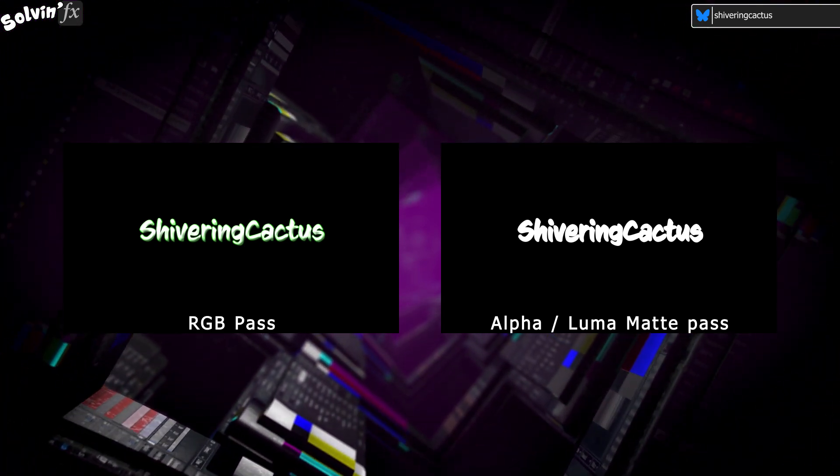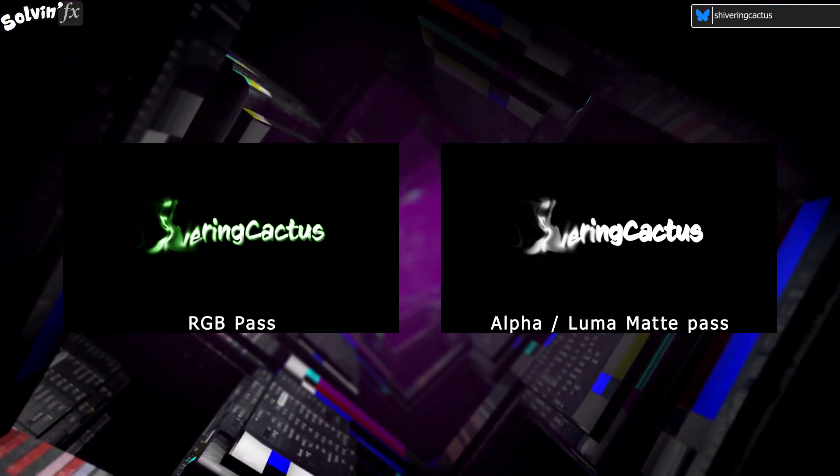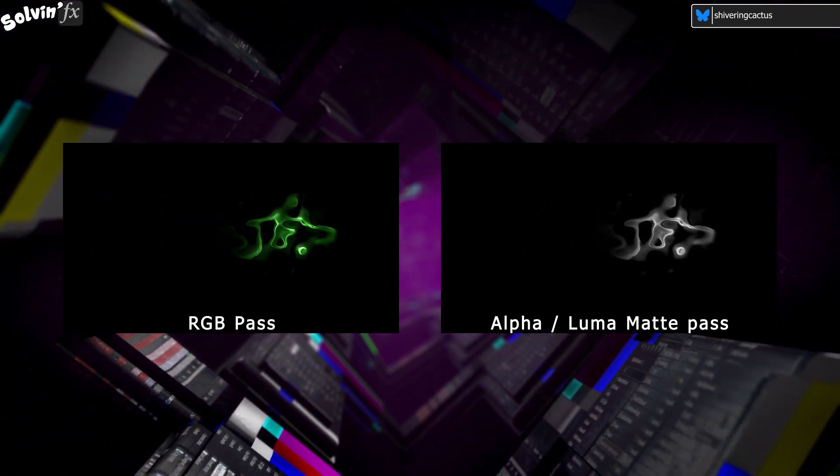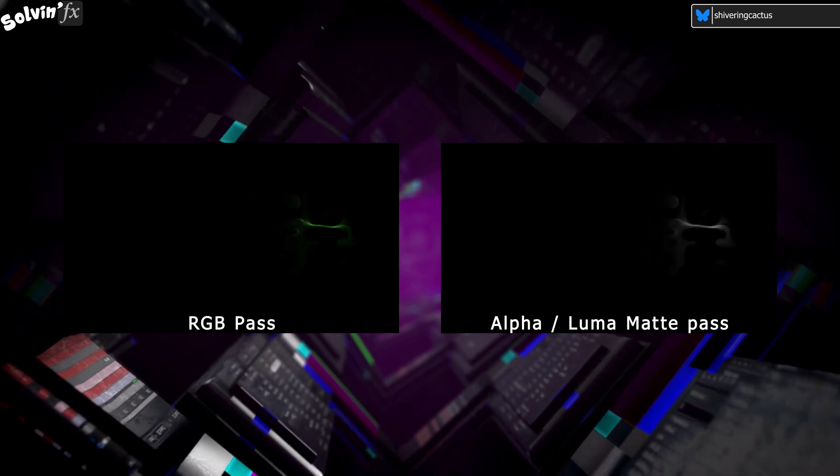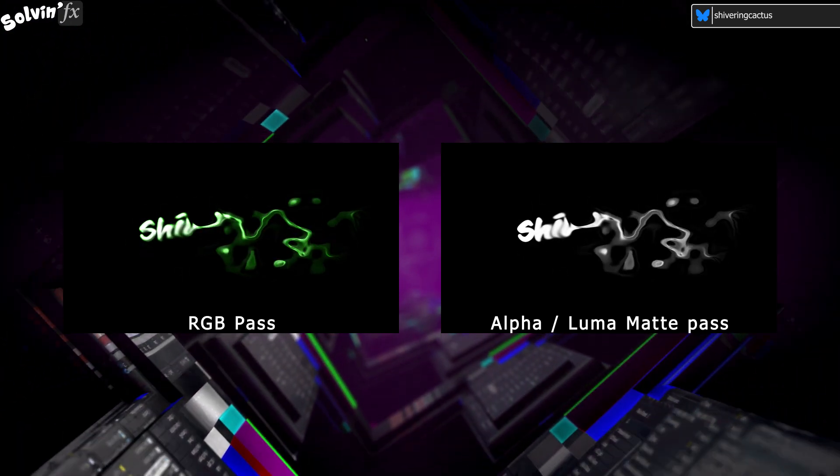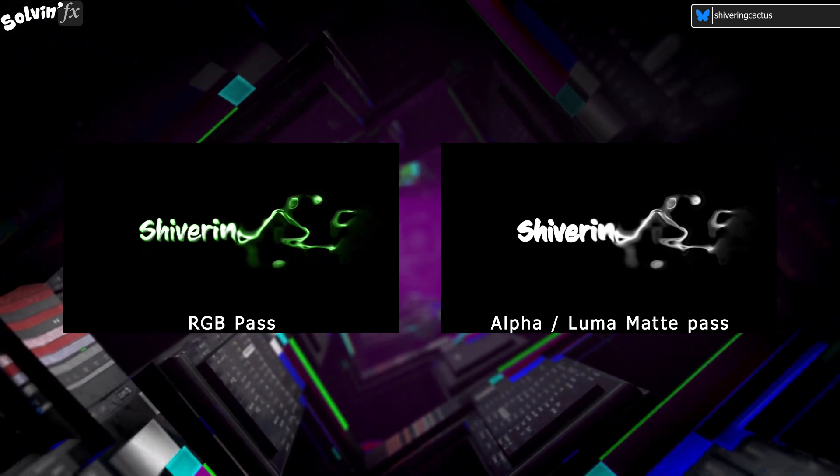One video is a full color animation, but with a black background. And the other is a black and white version, also with a black background. This is the Luma Matte.